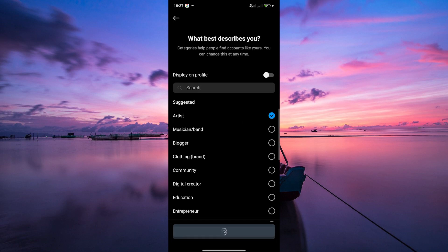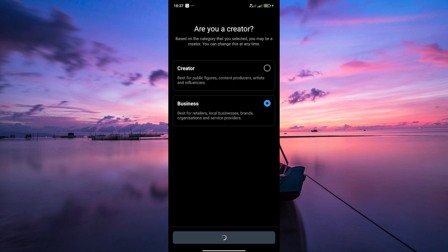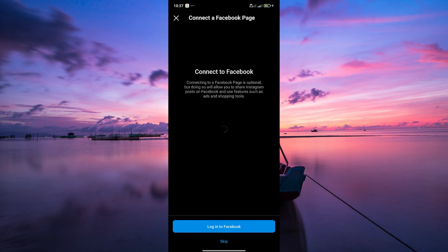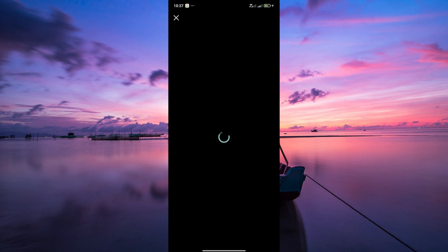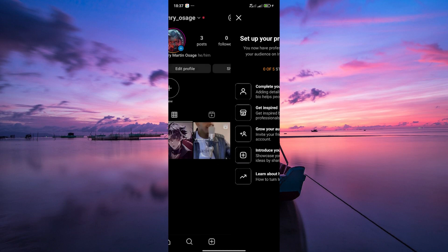Now that you've adjusted your account settings, try collaborating on Instagram again. You should no longer encounter the 'can't be invited as a collaborator yet' error message. And there you have it — you've successfully learned how to fix this error on Instagram.